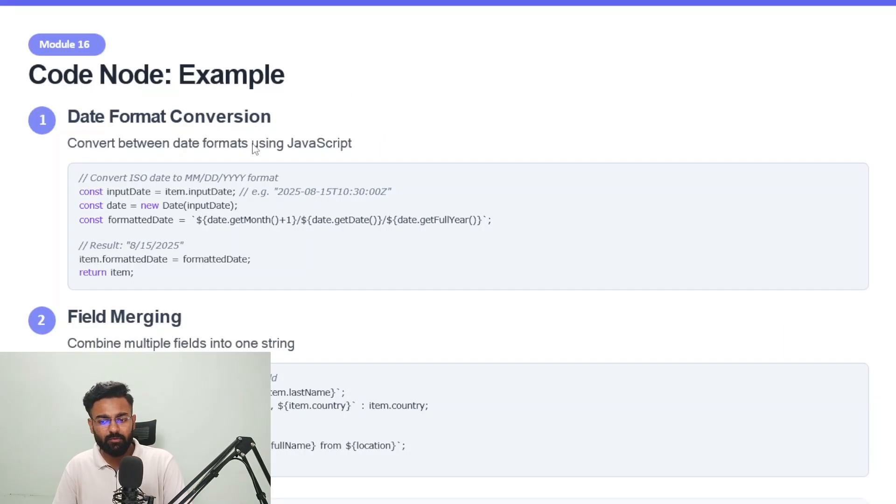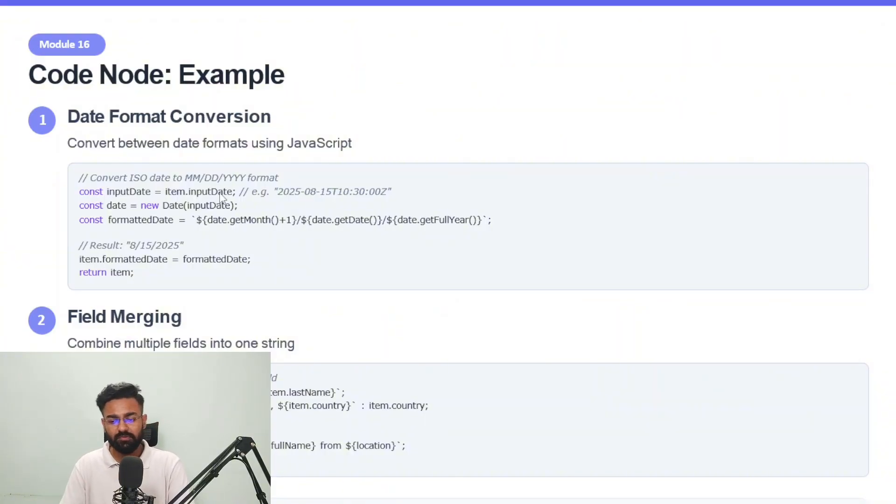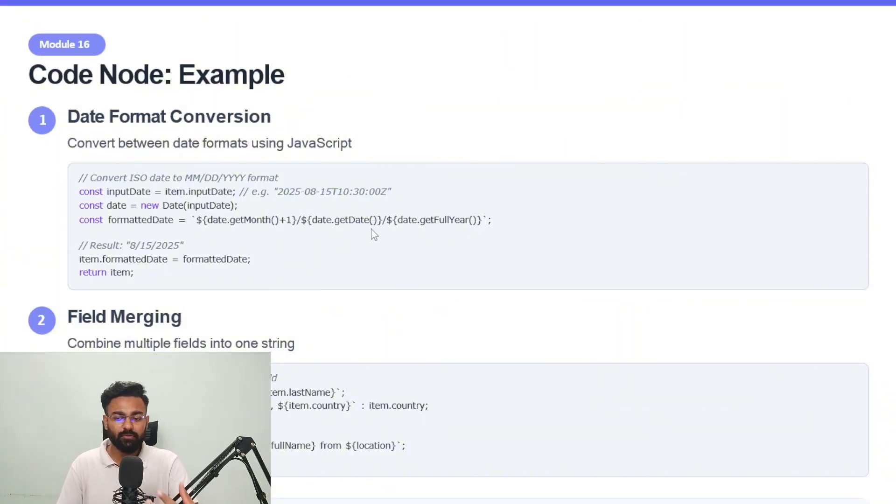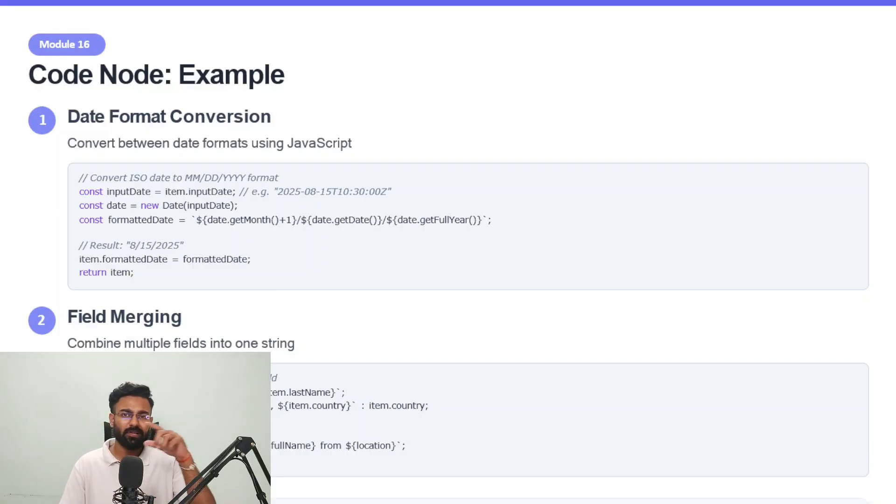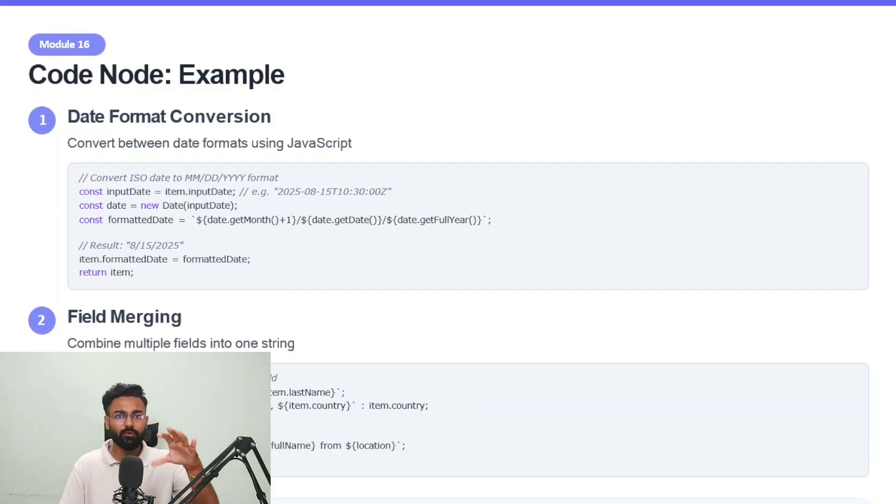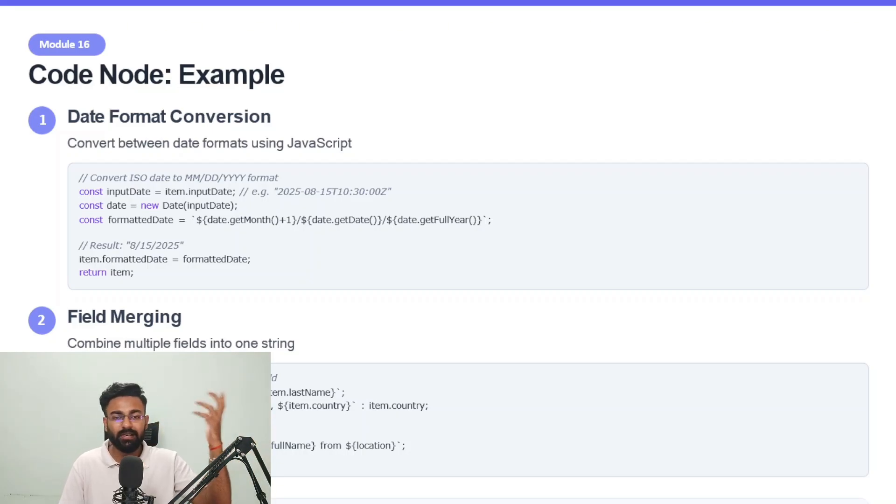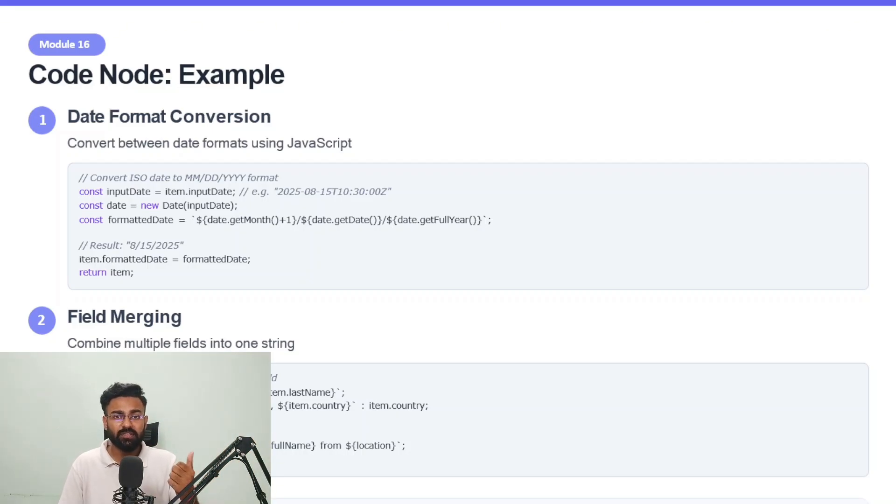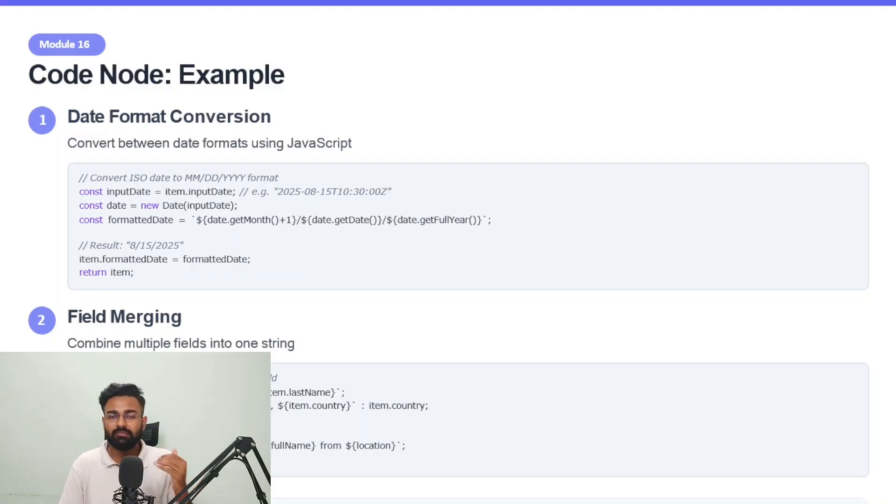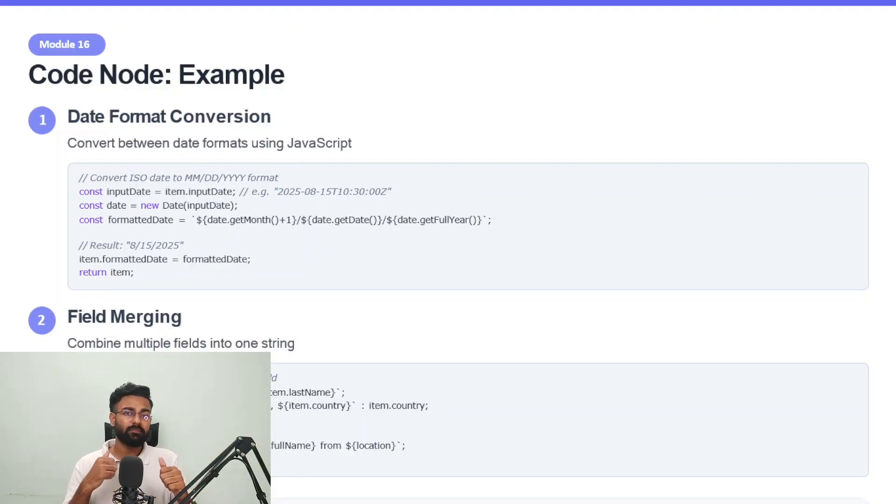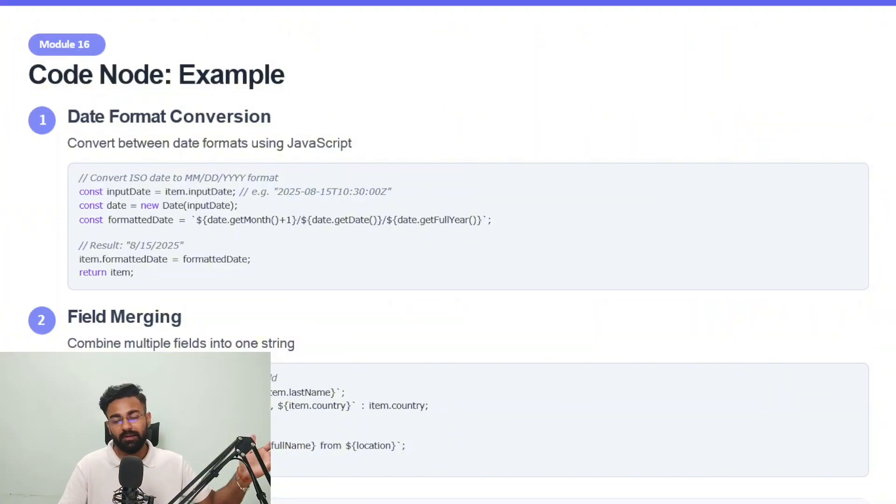So now a couple of examples of where you can use the code node is one, this is date format conversion, which you just saw me use. So you can copy this code, you can go to ChatGPT to get these codes, you simply copy paste the previous nodes and the code node attached to it to ChatGPT and tell ChatGPT what you want in the code node and it will create it. My recommendation is don't just go for ChatGPT. Sometimes it's not the best for coding. If you really want something which is great for coding, go for Claude.